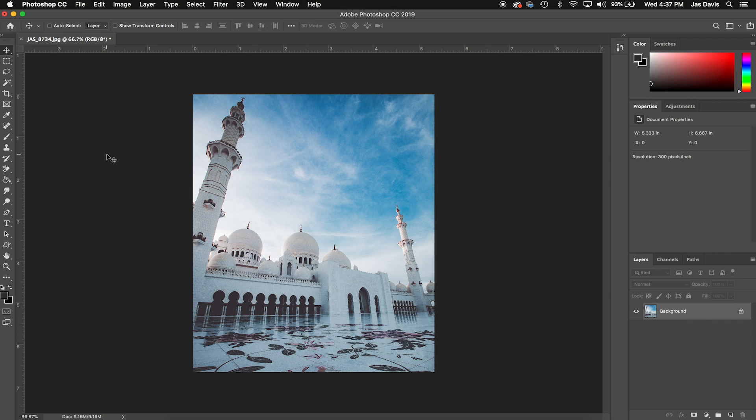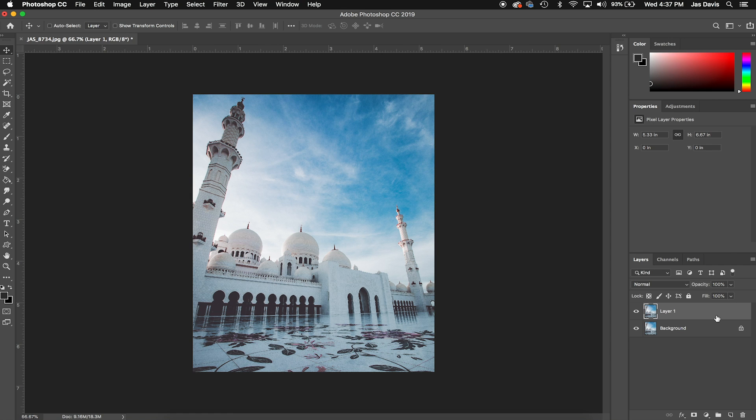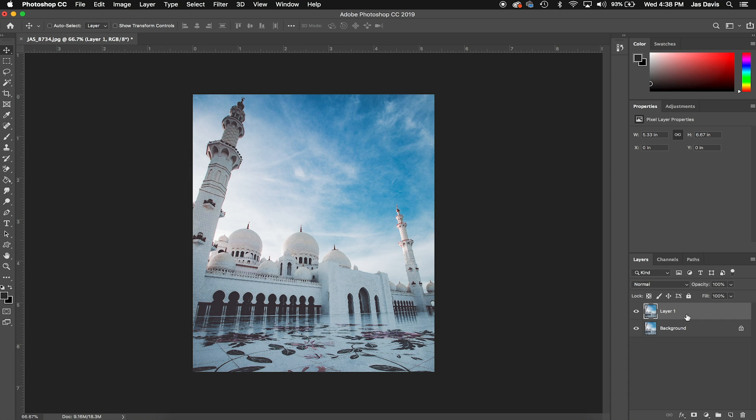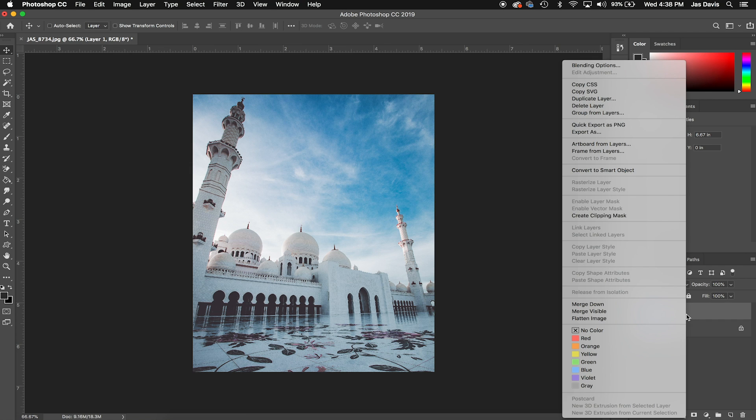Let's hop into Photoshop. As you can see here, I've opened up a photo I took in Abu Dhabi. What we're going to do first is duplicate our locked background layer by pressing Command J. I always duplicate the background just to have a layer on top that we can mess with, while we always have the original background image there.